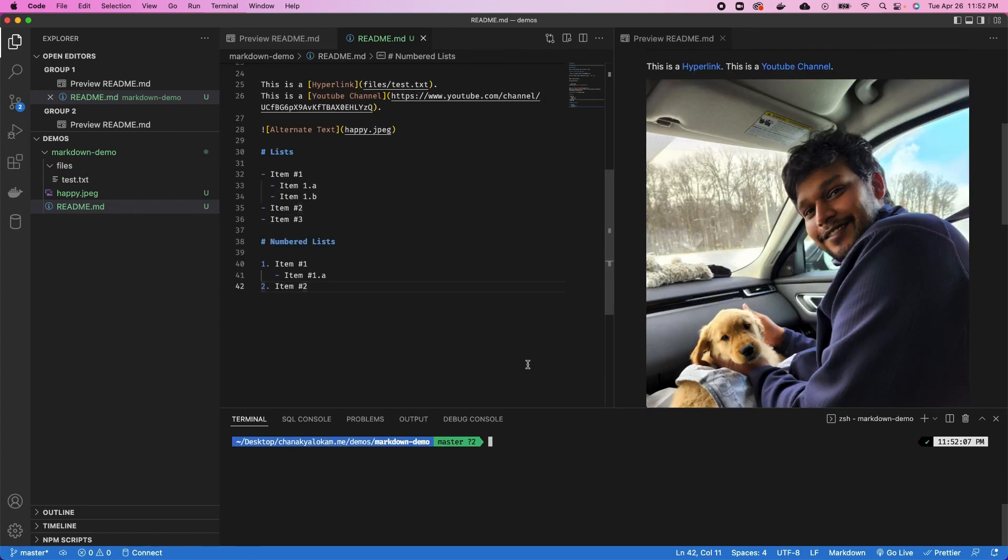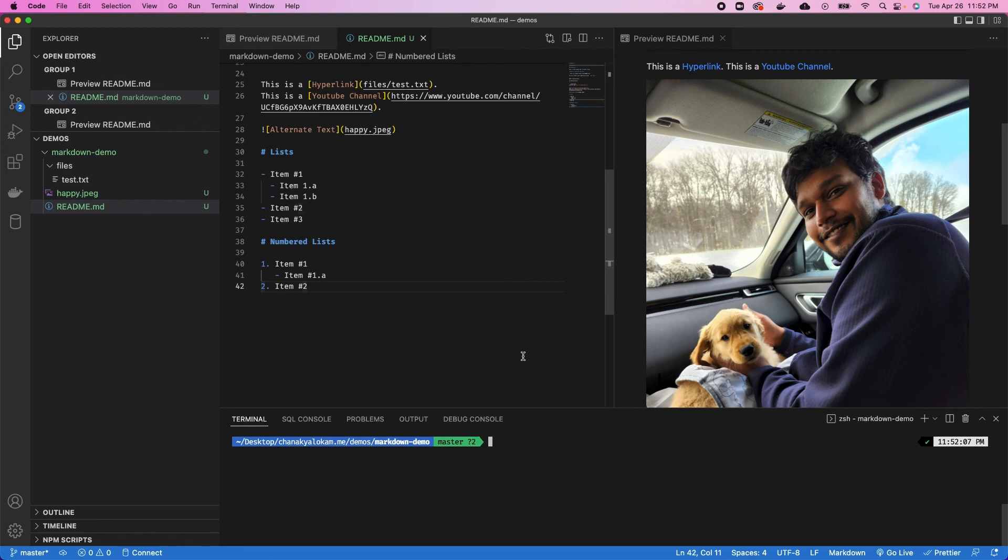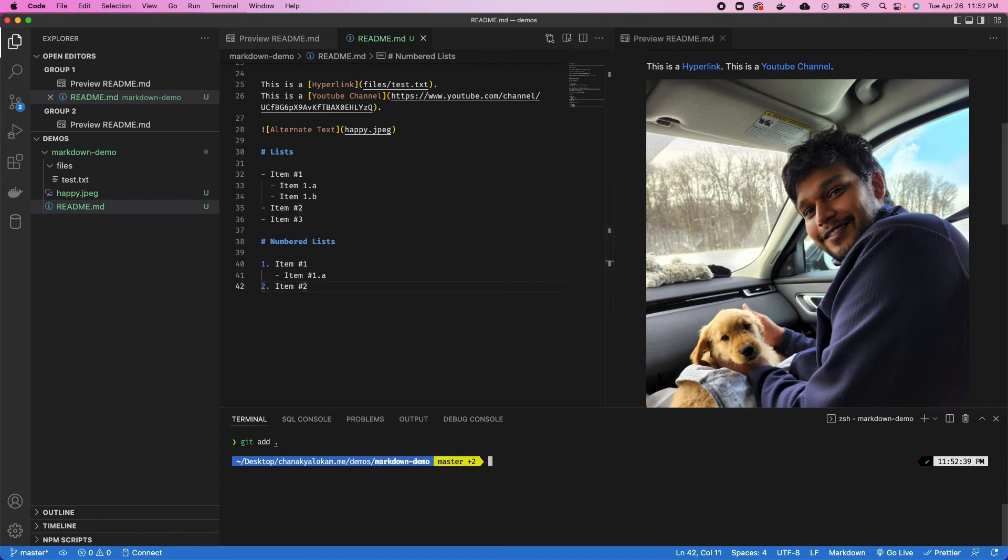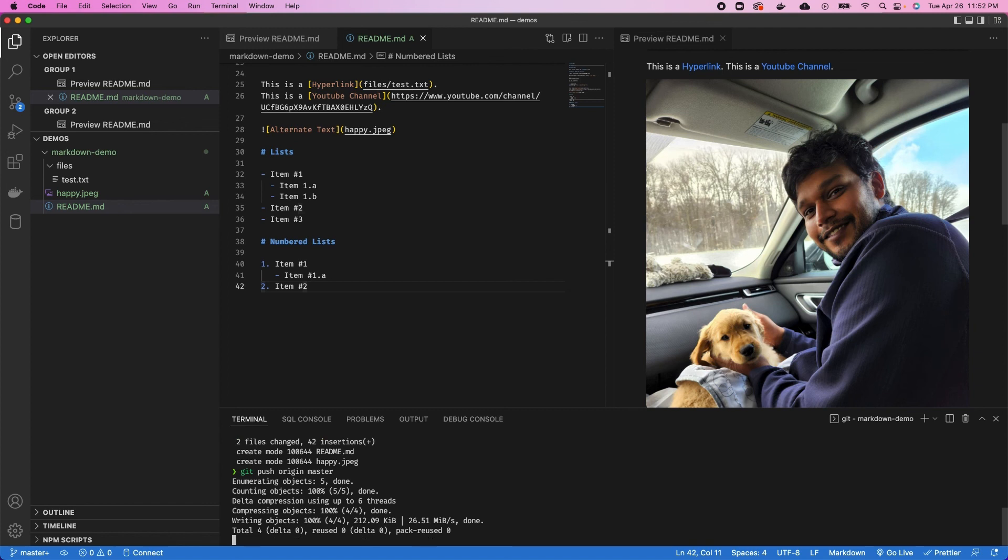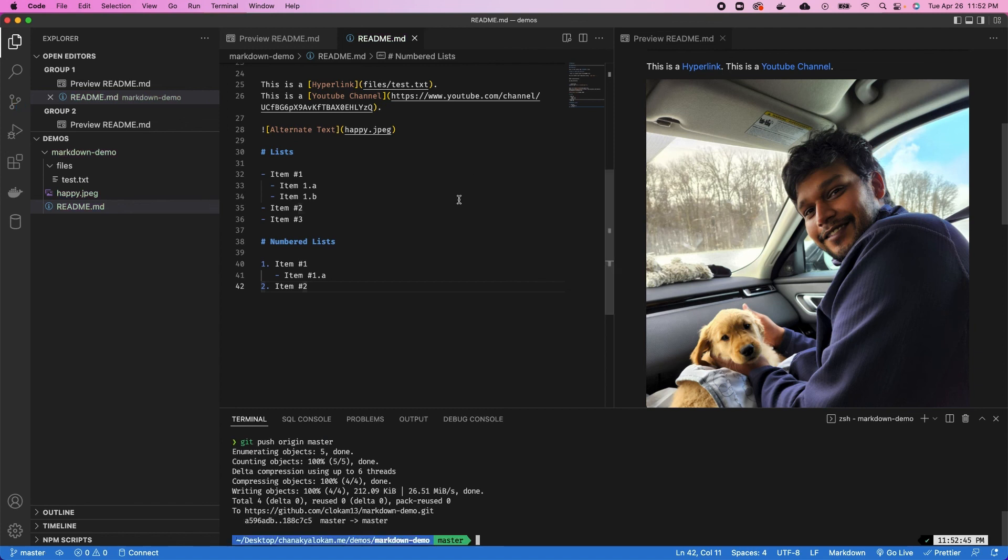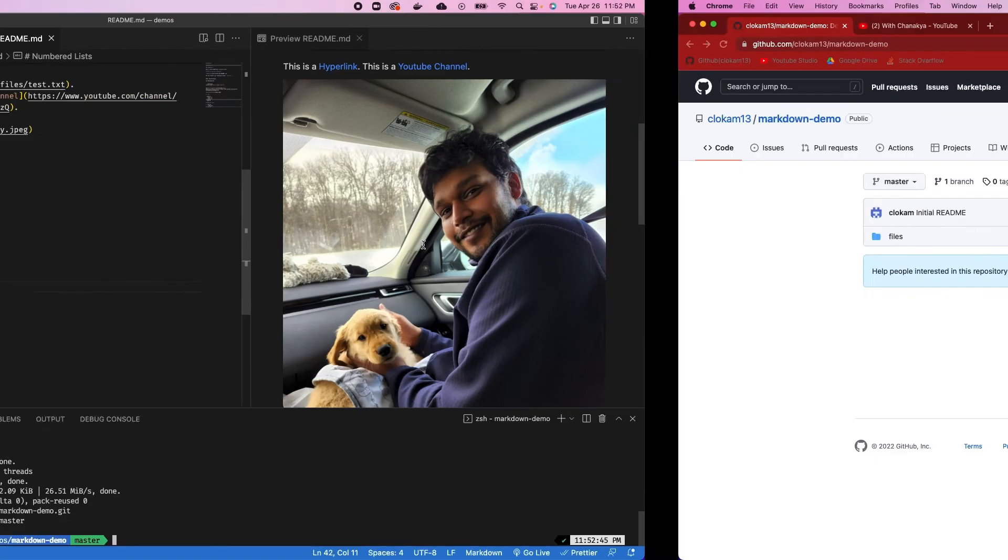The next item we can add to markdown files are emojis. Emojis are supported by GitHub—they might not be supported by all platforms, so check that out before you add emojis to your markdown files. But GitHub does support it within markdown files. Before we add that, let's commit our entire repository. So git commit initial readme, git push. Let's push our readme file that we just created here over to our repository.